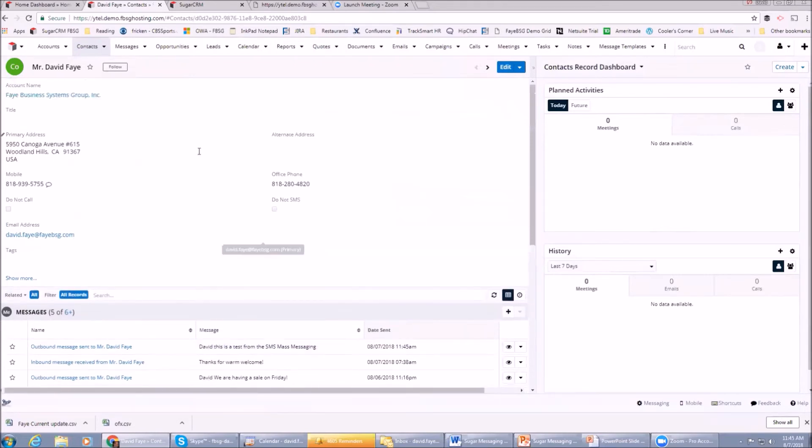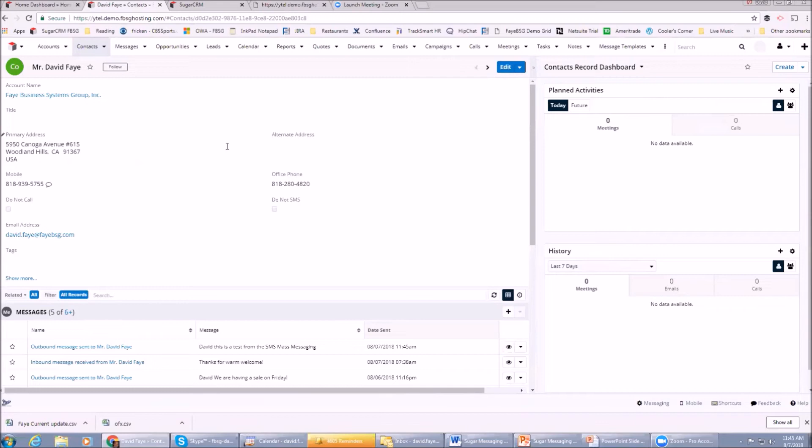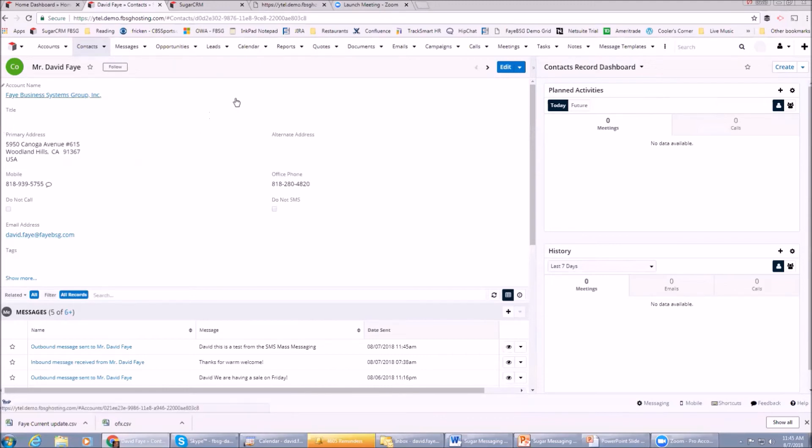So easy enough to pick records from a list view. By the way, this would work from a Leads list view as well. Now I'm going to text back. I just received that text, so I'm going to say 'Thanks for the text' and I sent it back. That'll show up in here in a moment or two.